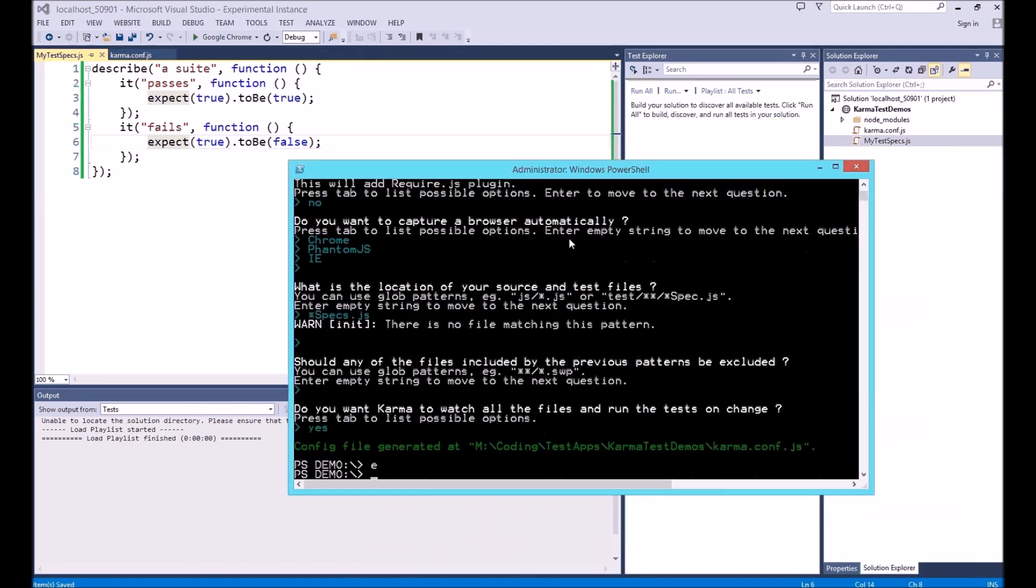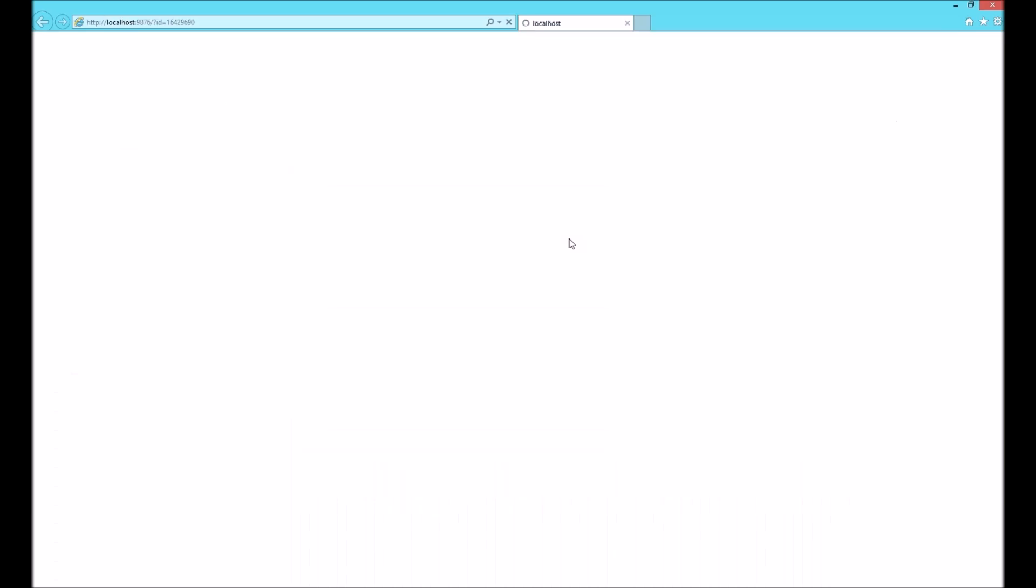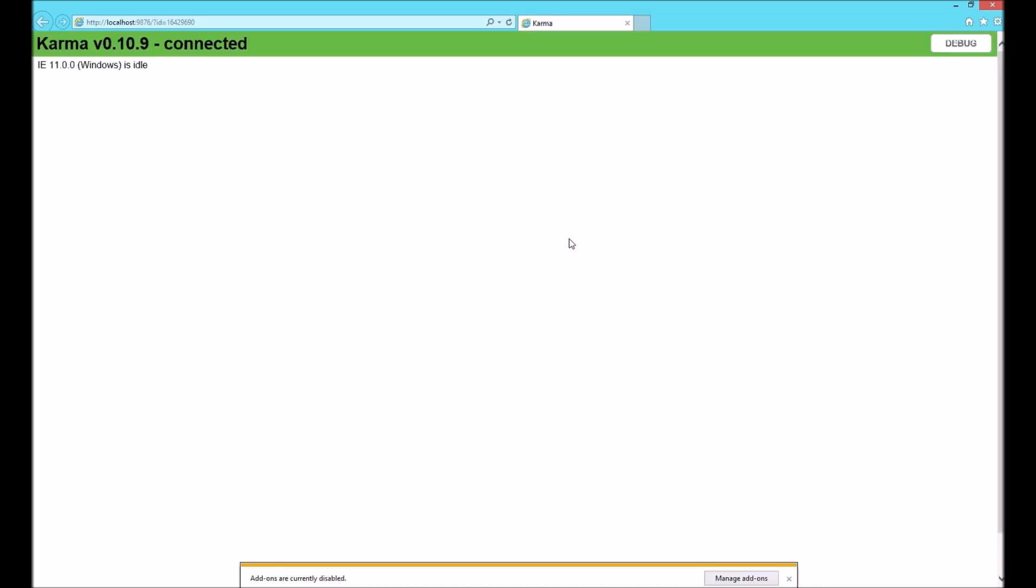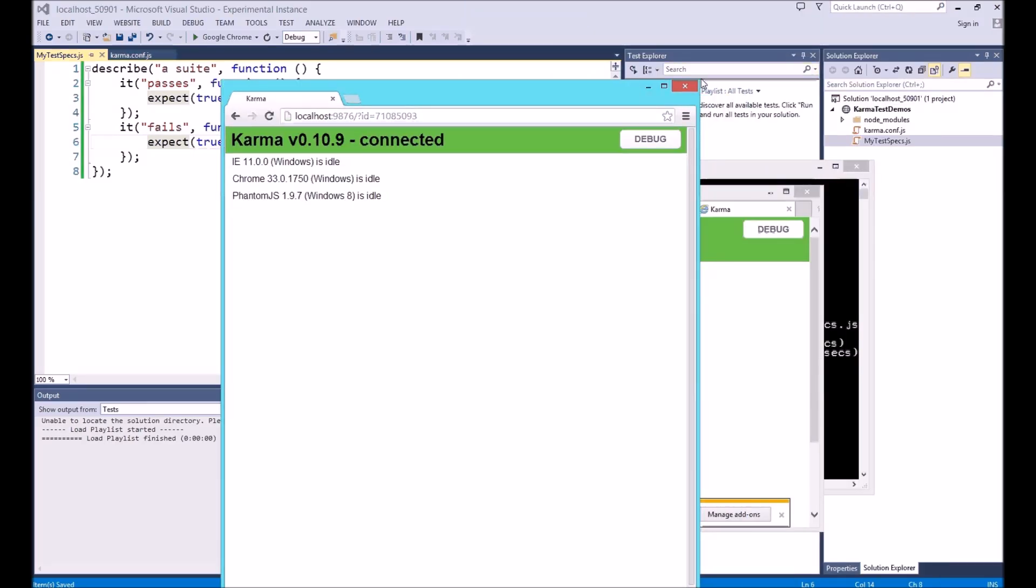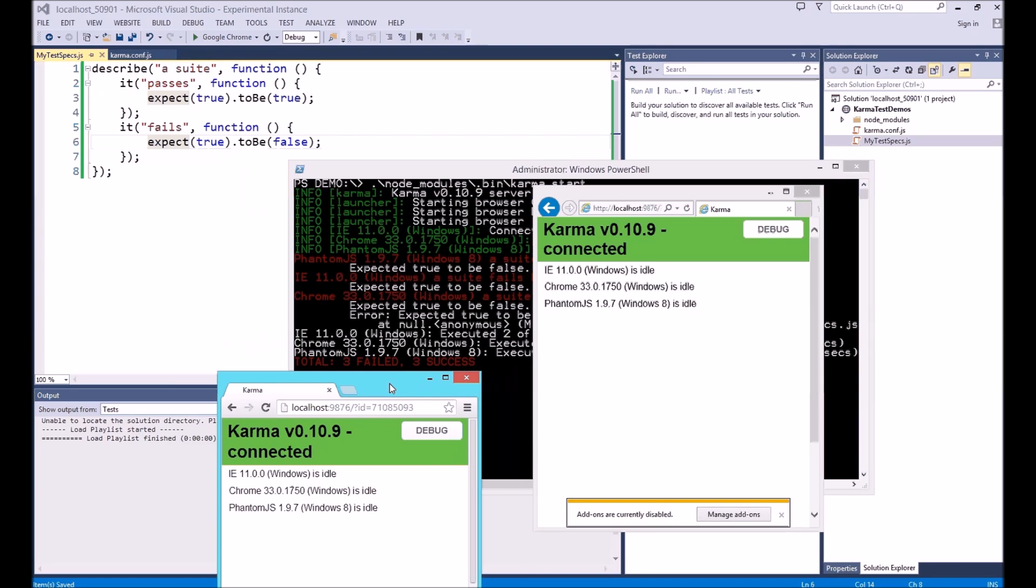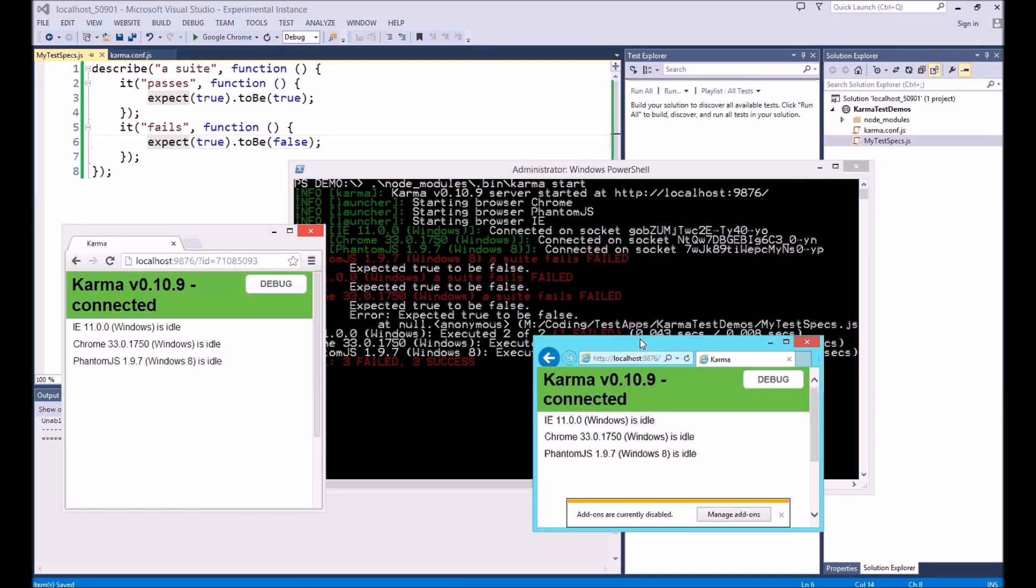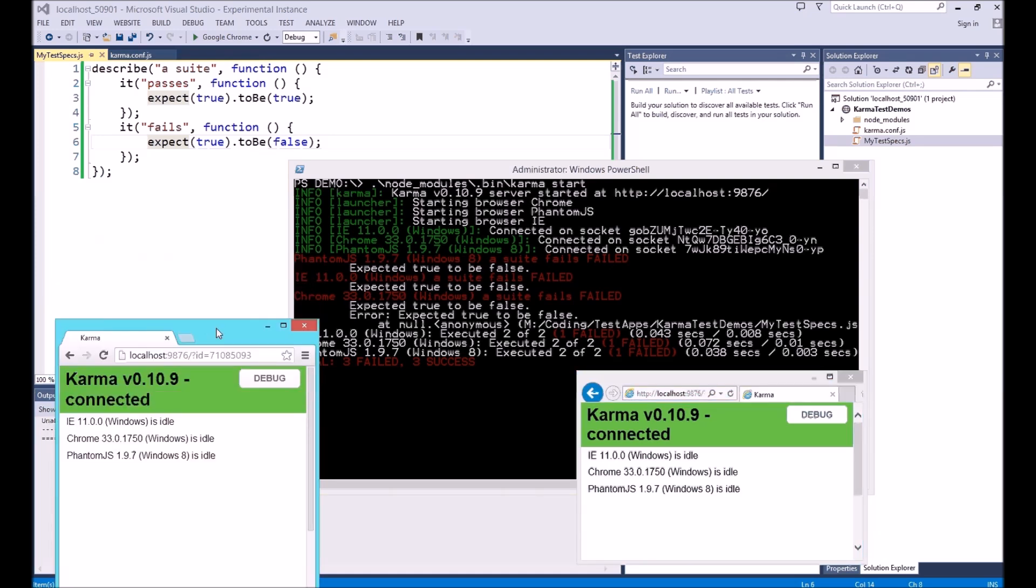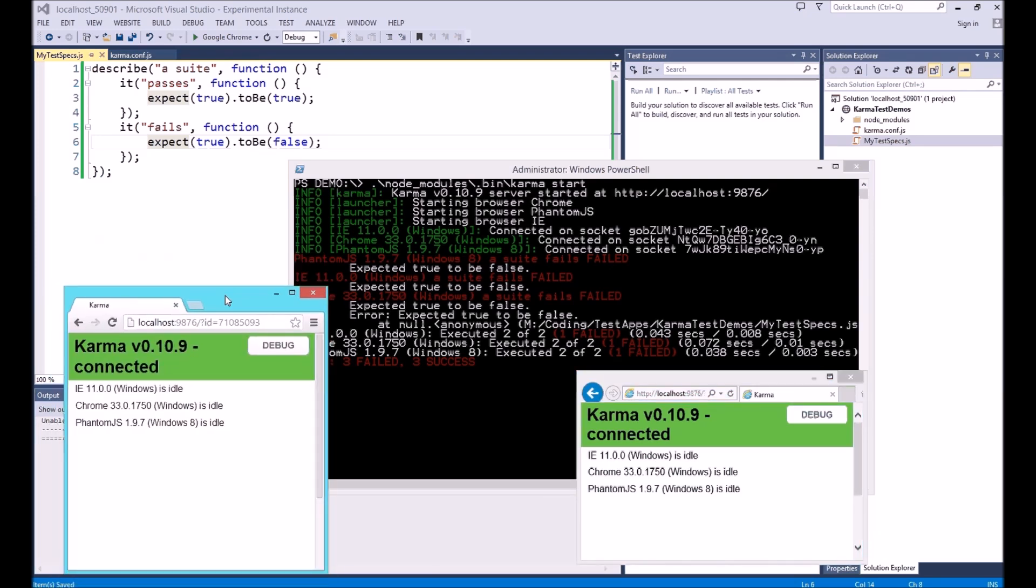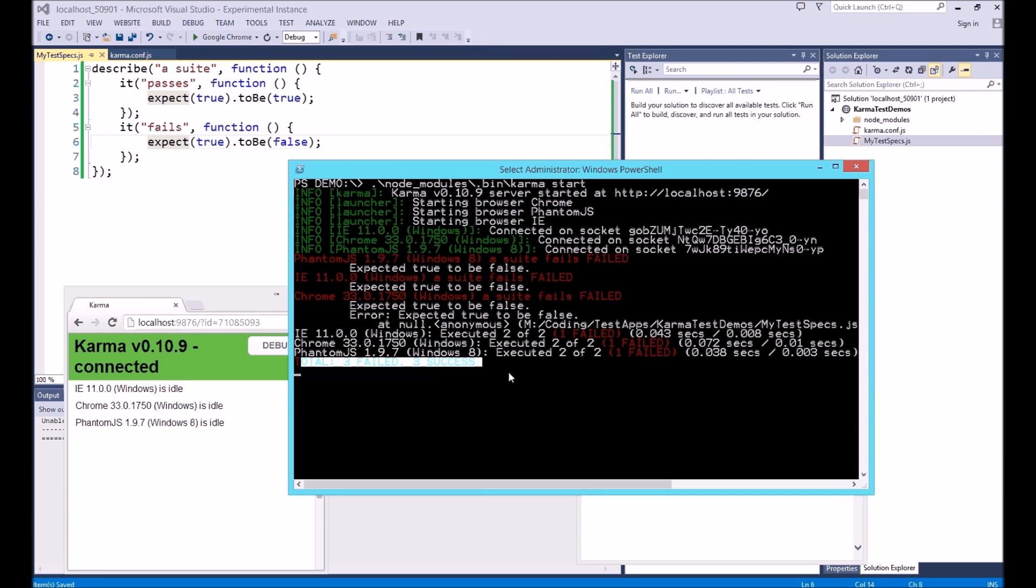Next we want to fire up Karma to run the tests. We execute the same command that we did before but we pass start instead of init. This will start the runner. You'll notice some browser windows fire up. This is what Karma uses to execute the tests. We get one for each browser that we chose in the config except for phantom.js because it's headless so we won't see a window for that. You need to keep these windows open to execute the tests but you can move them out of the way or send them to the back.